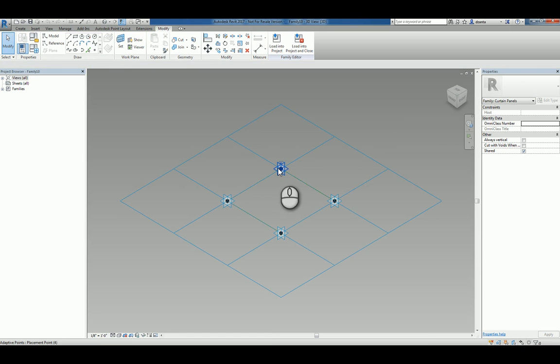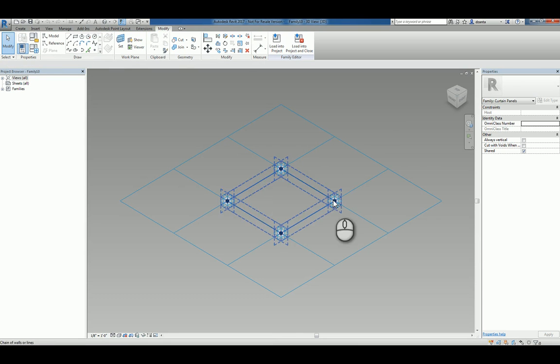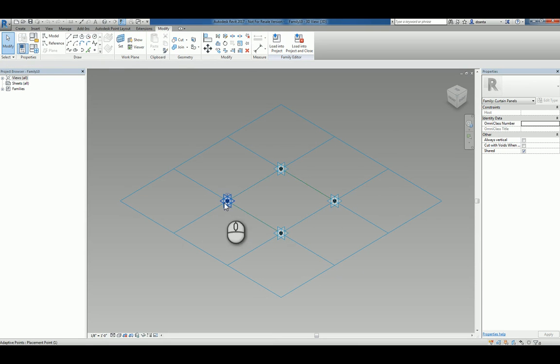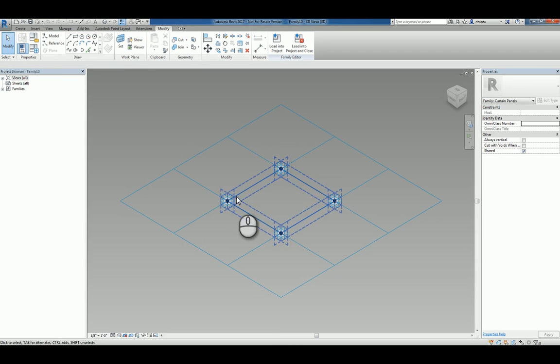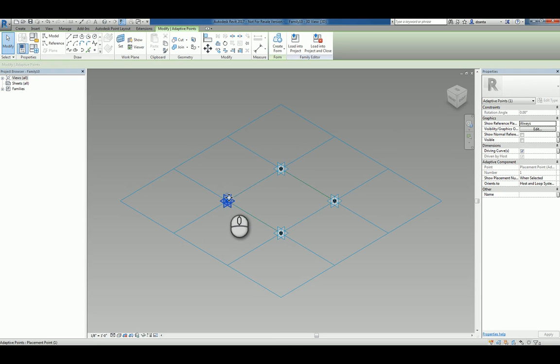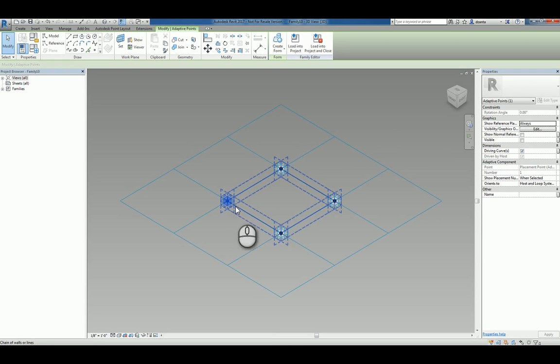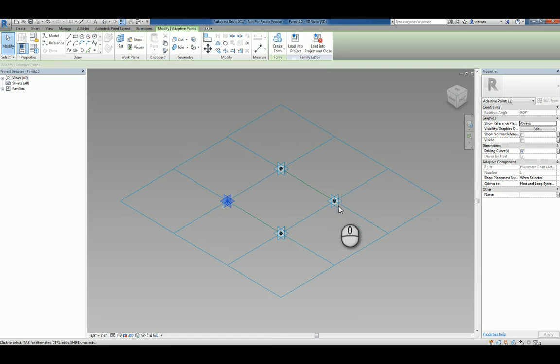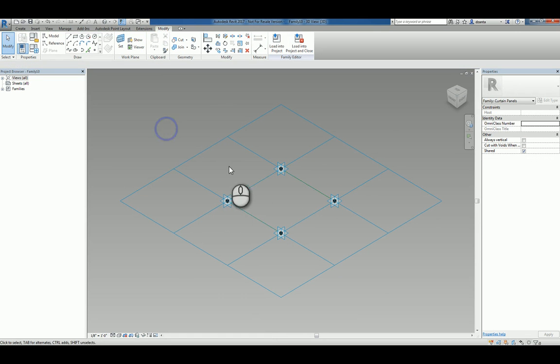You'll also know you have a few adaptive points, one, two, three, and four. And the ordering as well is also important. Each one that you select, you'll see it says one, two, three, four. And so the order that you're placing this may be key as well.